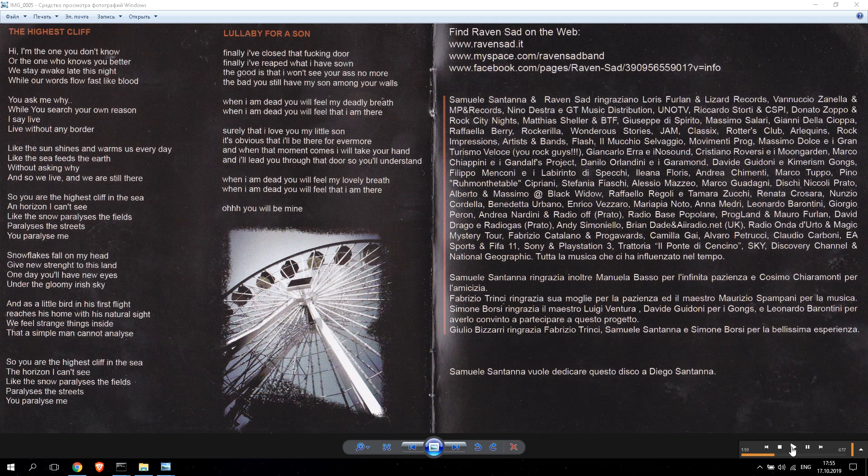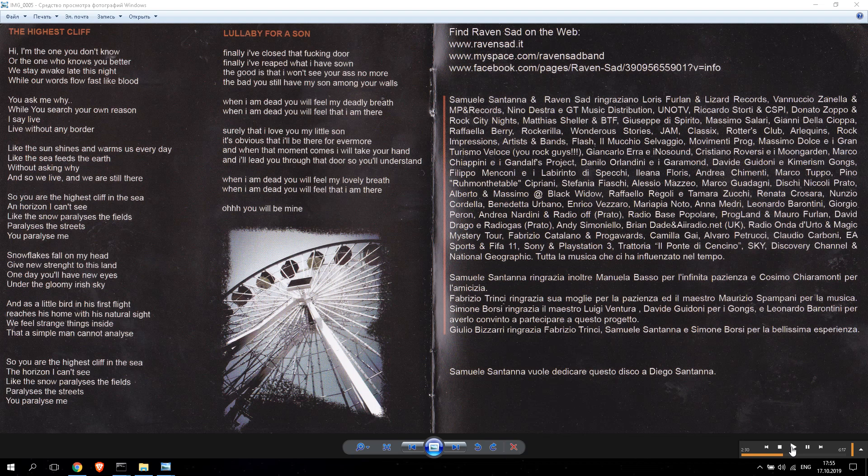And so you are the highest cliff in the sea, and rising I can't see. Like the snow paralyzes the field, paralyzes the street, you paralyze me. You paralyze me.